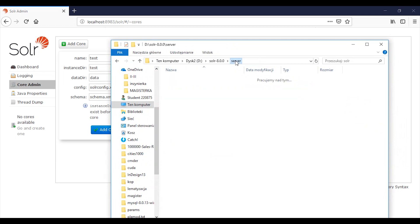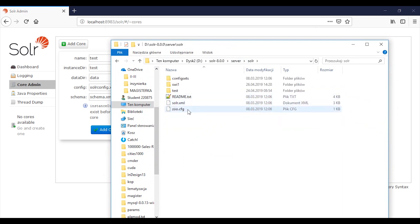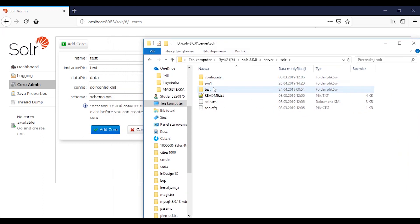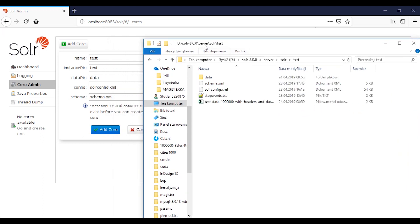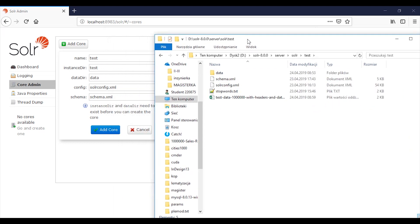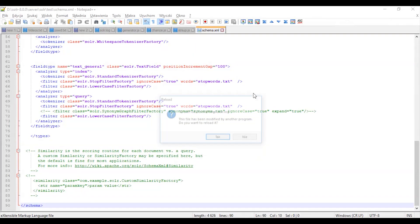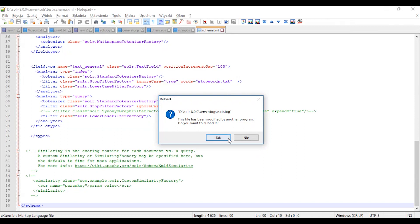As you can see, in the server directory, then in Solr, there is the test index directory. What do you need to create? You have to create your schema file.